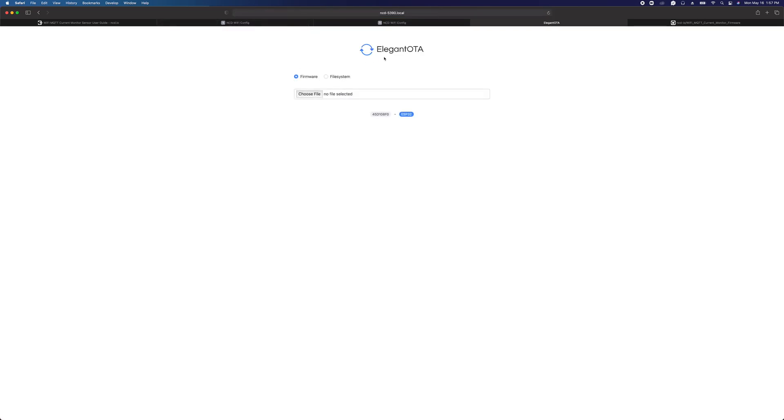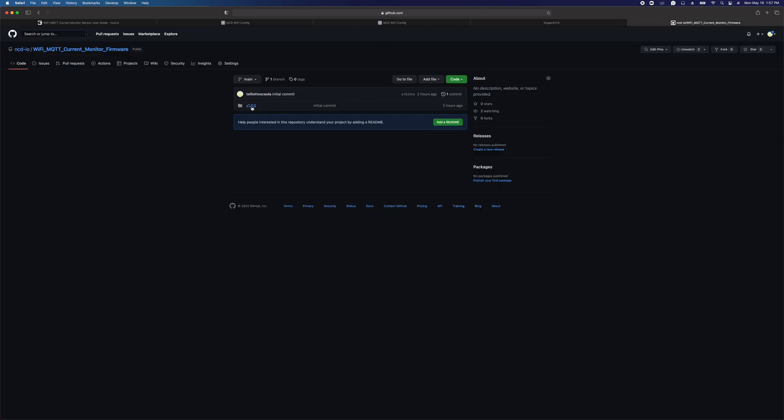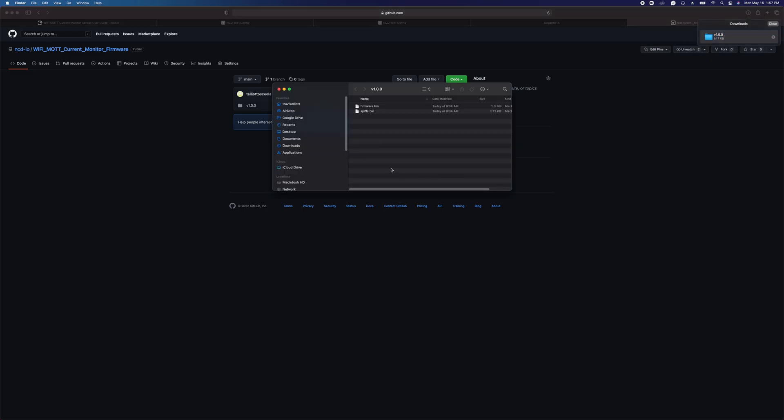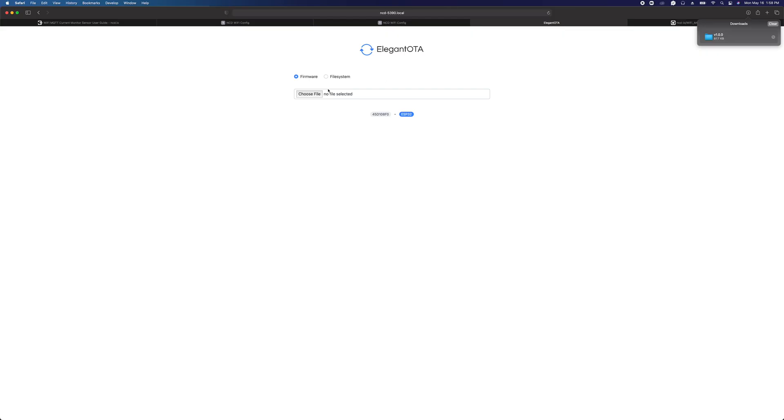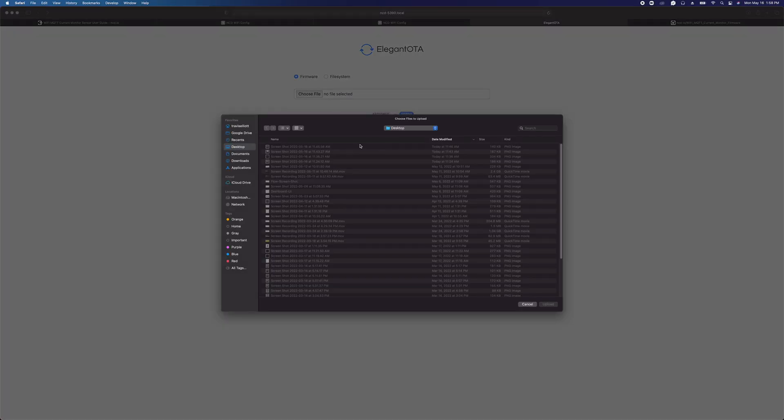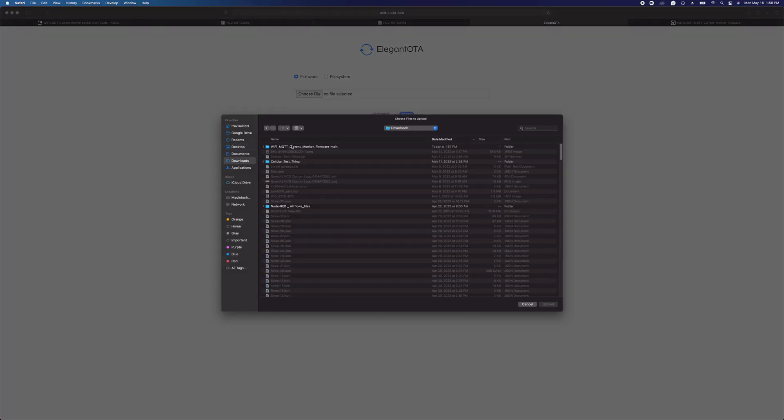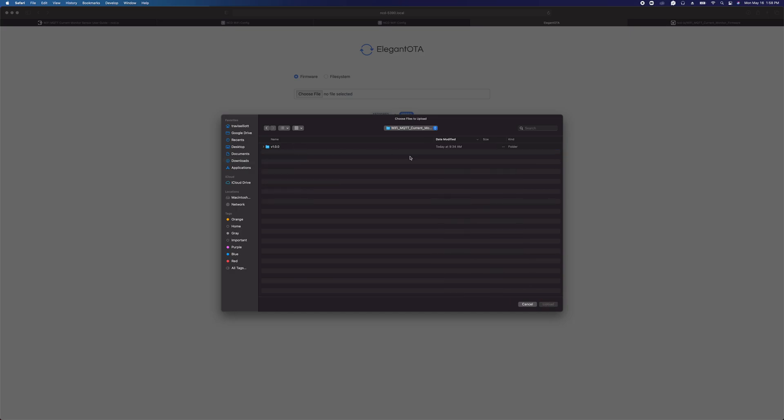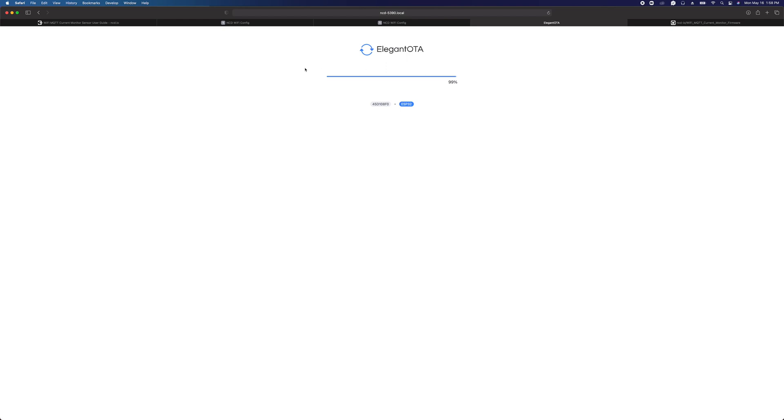Here we have the Elegant OTA firmware update interface. You would click on download zip, and that's going to download a couple of files to your computer, one called firmware.bin and one called spiffs.bin. You'd go into Elegant OTA, and for firmware, click on choose file, go to your downloads, find that folder you just downloaded, go into version 1.0, select the firmware, and then it's going to upload that firmware.